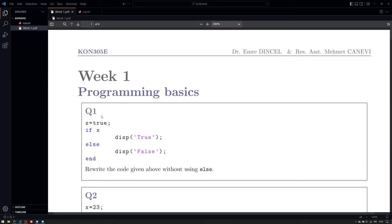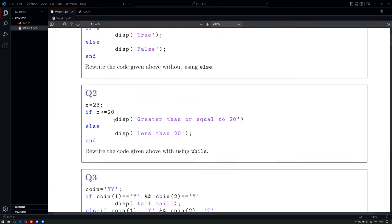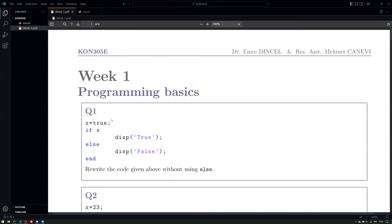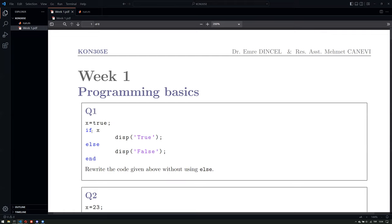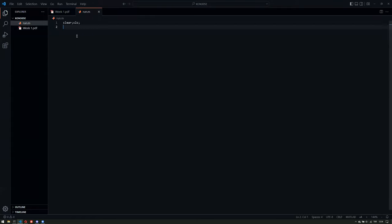The first question — actually all the questions are not really that difficult, they're just for examples. Let's define an x. If x is true, display true; else display false, and end. The request is to rewrite this code without using else, and it's quite easy.